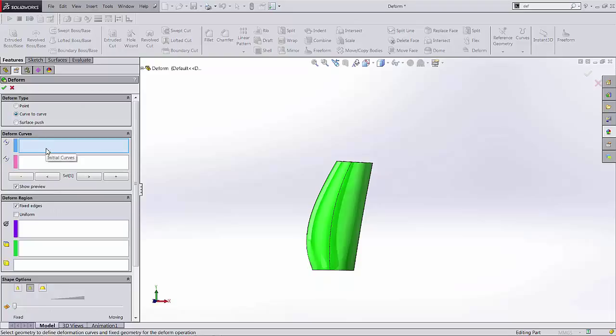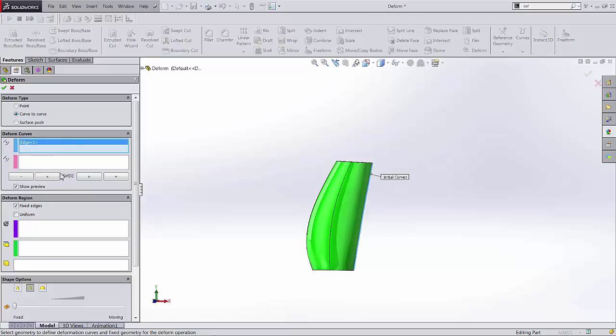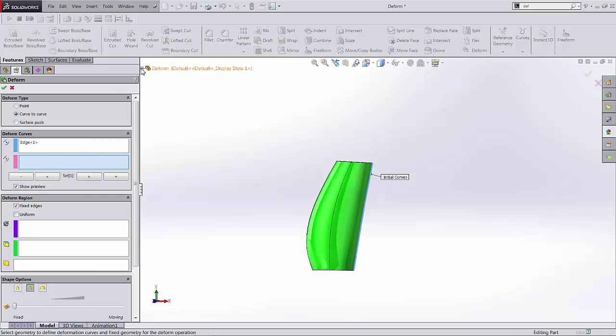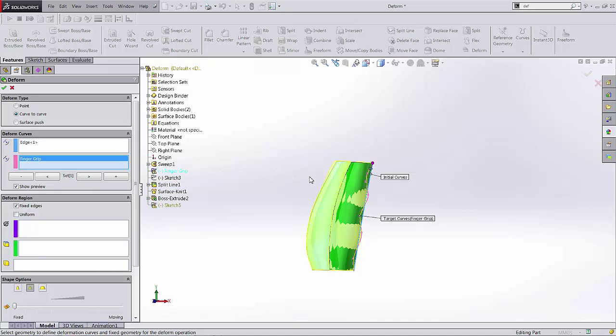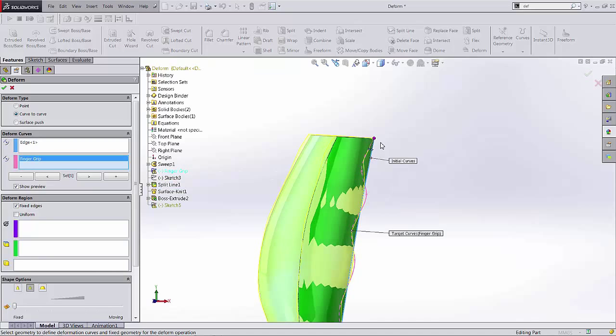This one's pretty straightforward. Select the initial curve which should be this straight edge, this guide curve edge, and select the target curve, the curves that you want to replace with it essentially. So I'll go ahead and select that guy there. That's a spline tool that defines the finger grooves that we're trying to incorporate into this model.